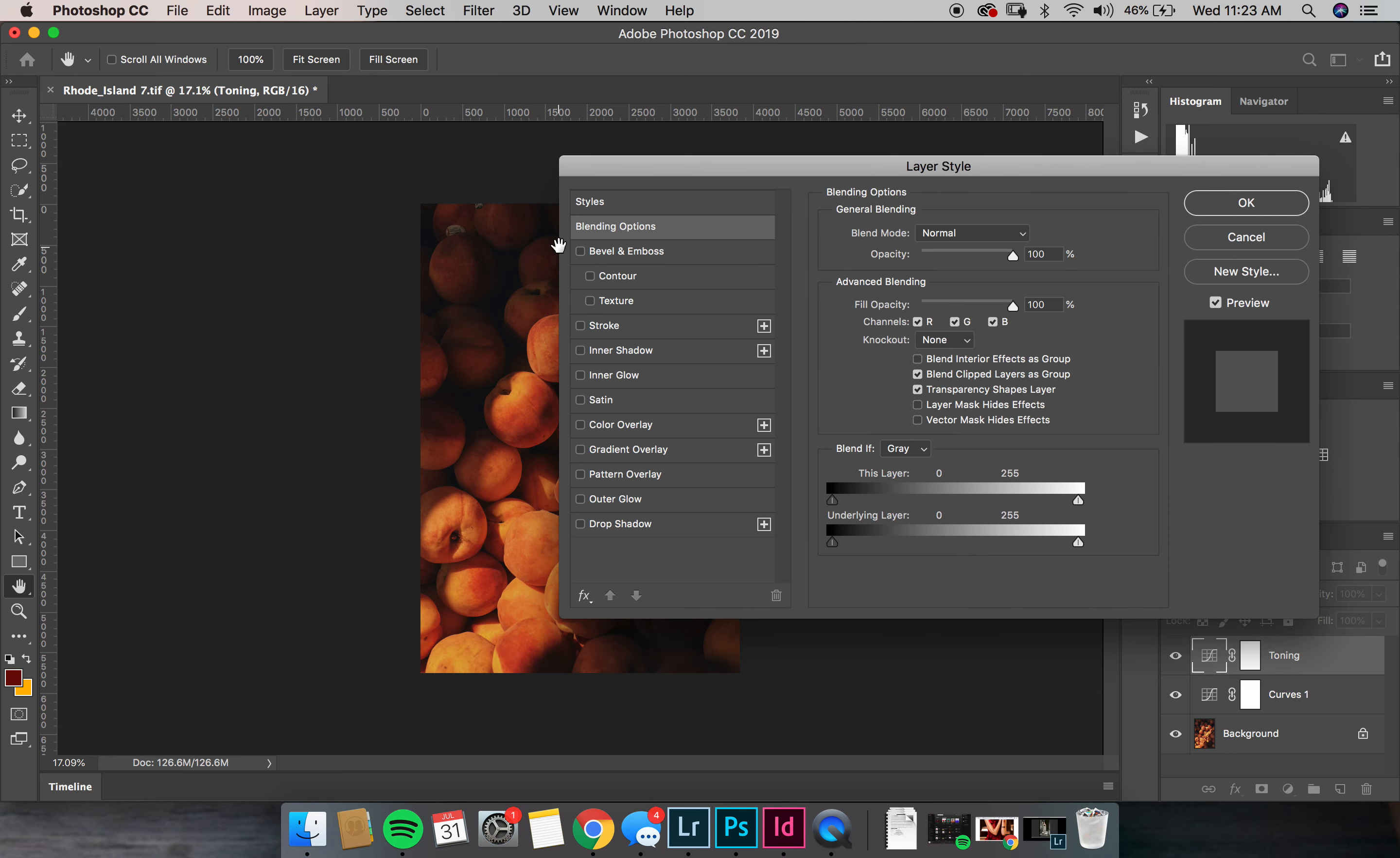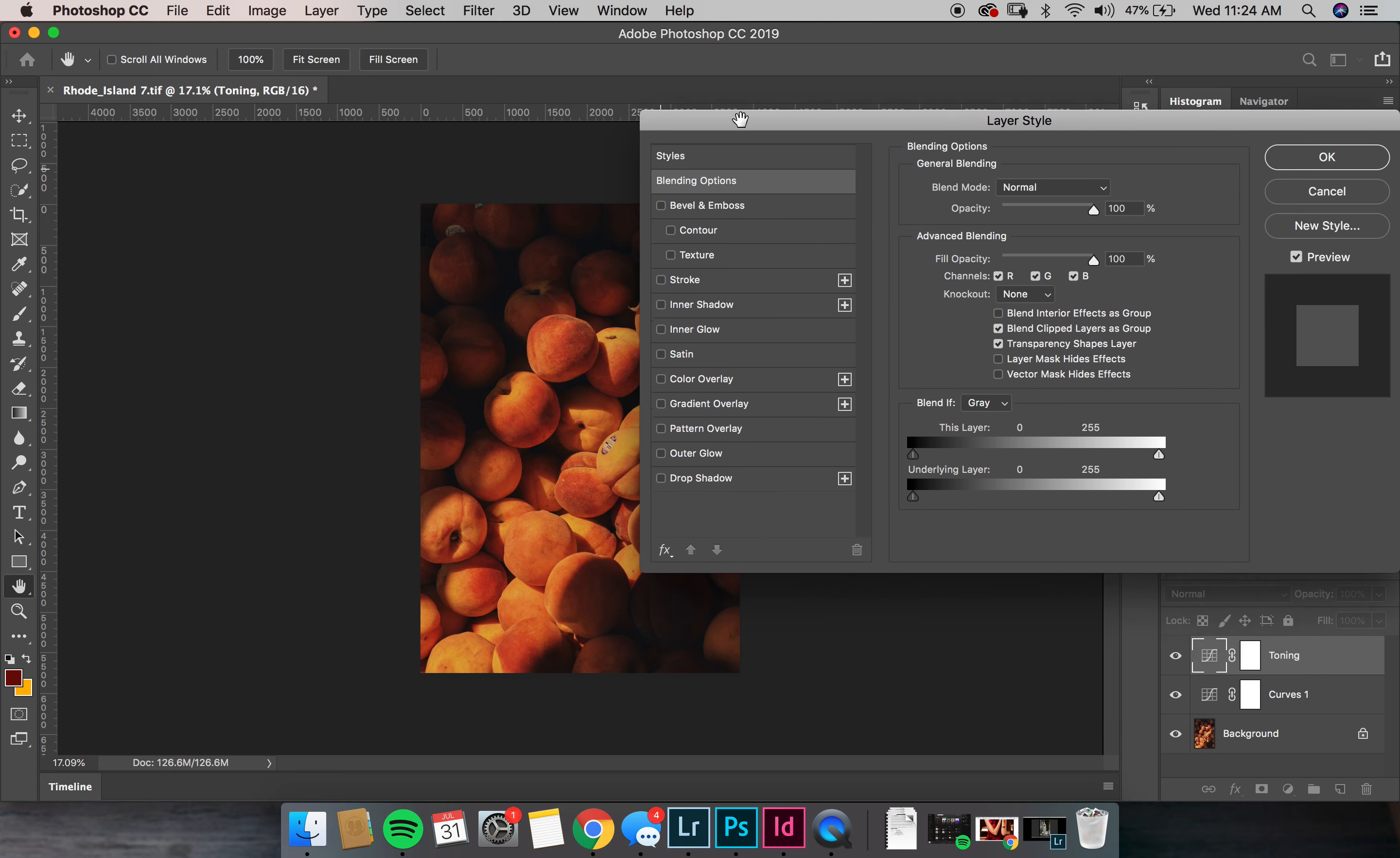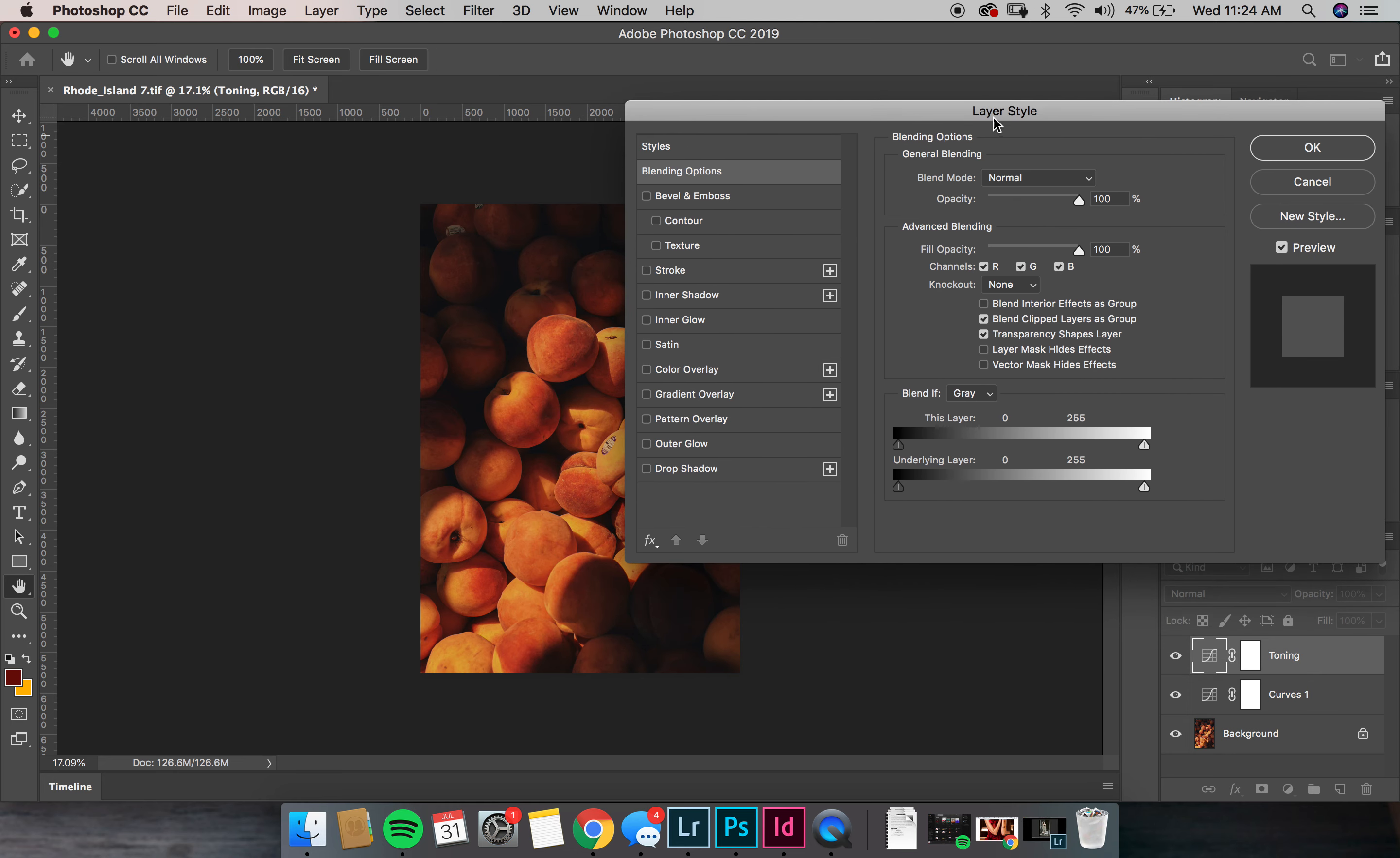And I'll move this over just so you could— oh let's see if I can figure this out. I guess I can't trick it. So in layer style we're going to go all the way at the bottom where it says 'underlying layer.' The left side that's black represents the shadows and the right side that's white represents the highlights. So since we want this toning to be only applied to the highlights, we're going to drag it away from the shadows.